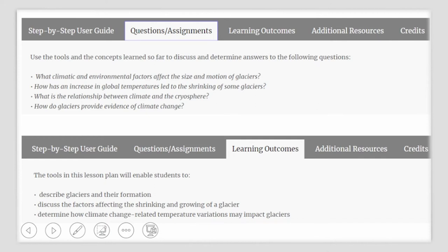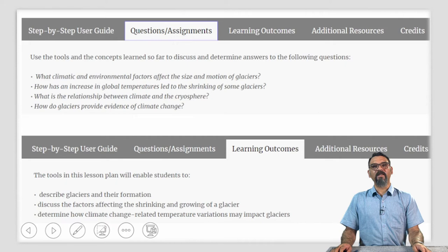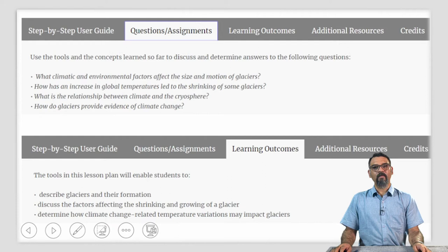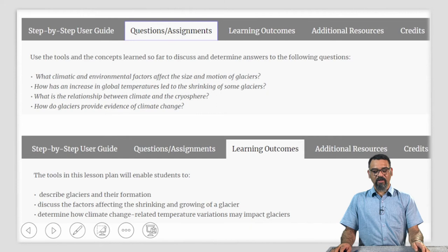Questions and assignments: use the tools and concepts learnt in this lesson plan to determine answers to the following questions. What climatic and environmental factors affect the size and motion of glaciers? How has an increase in global temperatures led to the shrinking of some glaciers? What is the relationship between climate and the cryosphere? How do glaciers provide evidence of climate change? The learning outcomes enable your geography students to: describe glaciers and their formation, discuss the factors affecting the shrinking and growing of a glacier, and determine how climate change-related temperature variations may impact glaciers.